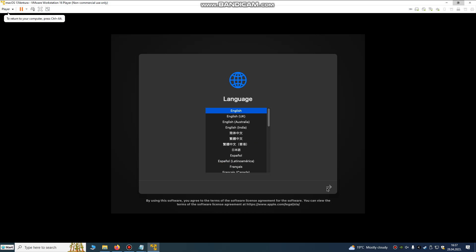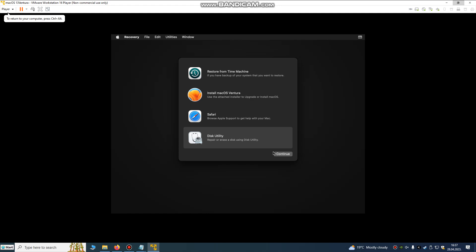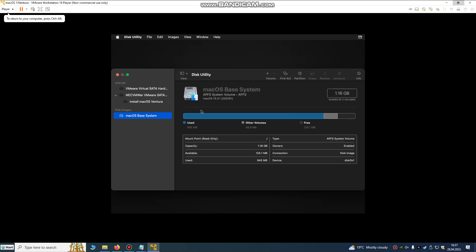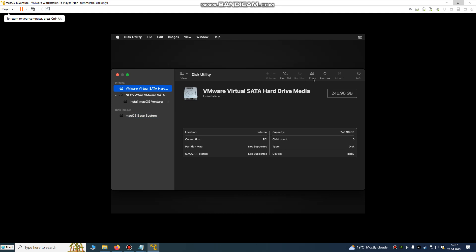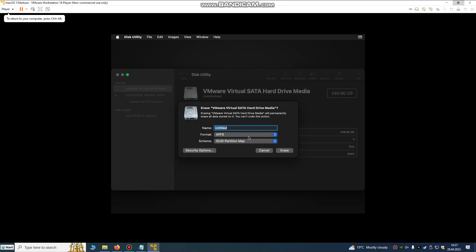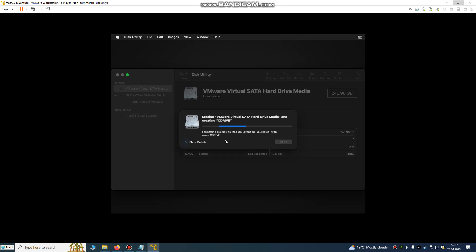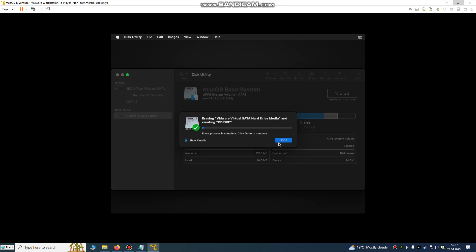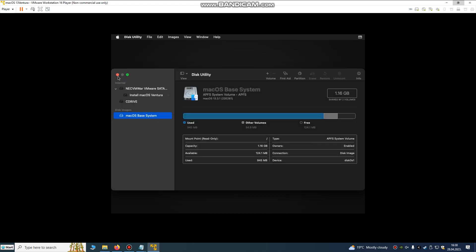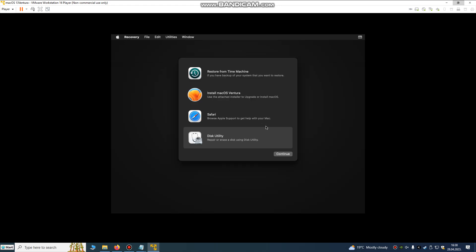I'm going to Disk Utility now and erasing this partition. I'll name the drive — you can name it whatever you want. Click Start to begin erasing. Once it says Done, close Disk Utility and go to Install Mac OS Ventura.